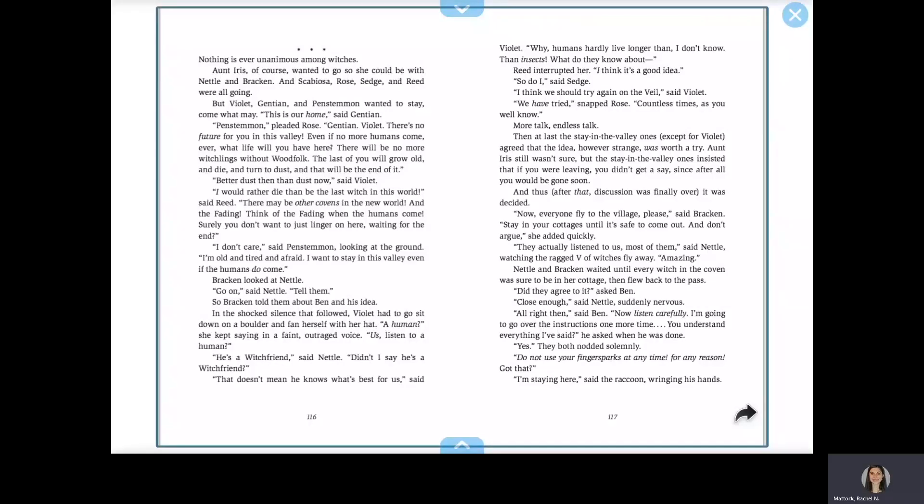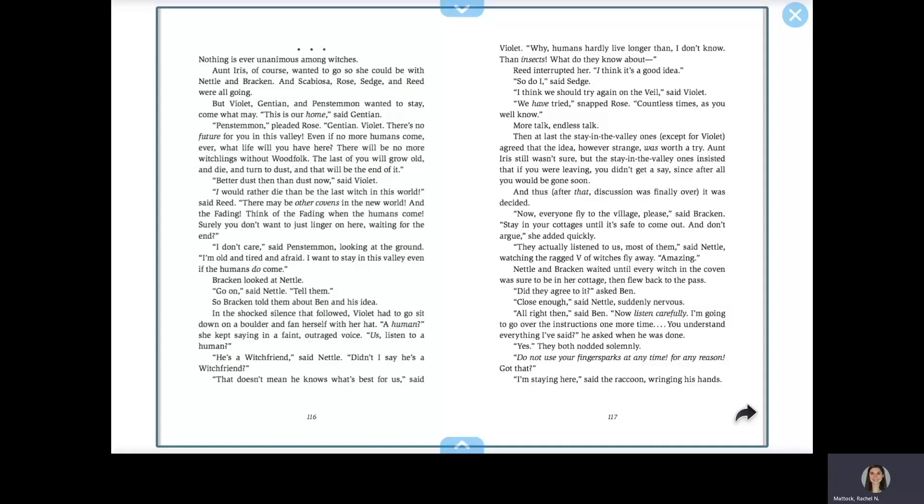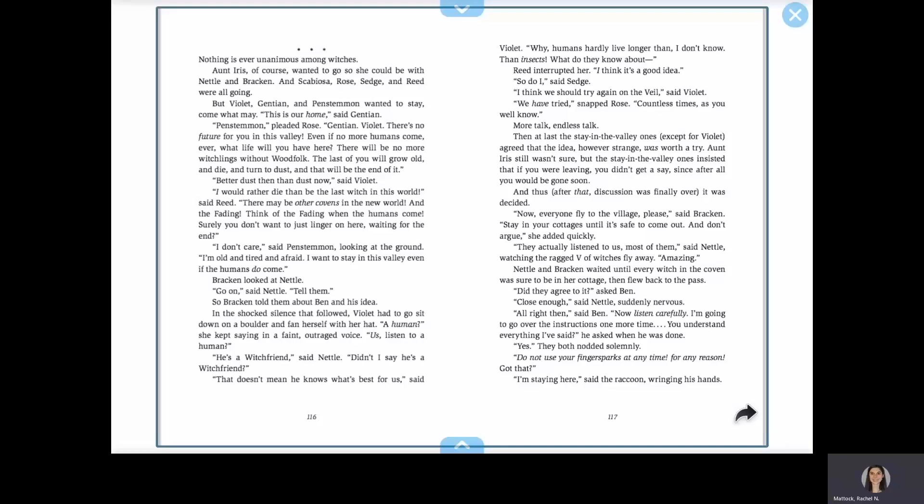Nothing is ever unanimous among witches. Aunt Iris, of course, wanted to go so she could be with Nell and Bracken, and Scabiosa, Rose, Sedge, and Reed were all going. But Violet, Gentian, and Pensaman wanted to stay, come what may. This is our home, said Gentian. Pensaman, pleaded Rose. Gentian, Violet, there's no future for you in this valley. Even if no more humans come, ever, what life will you have here? There will be no more witchlings without wood folk.